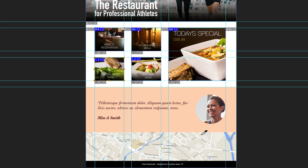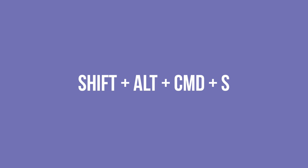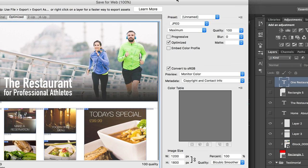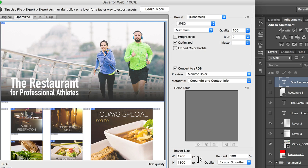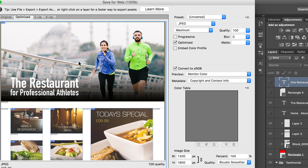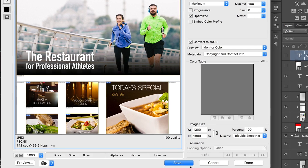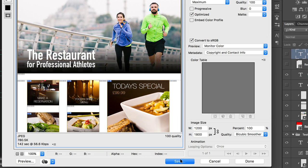These two sections can be added at a later stage once we start building the website. To export these images, hold down Shift, Alt, Command and S. You'll get this export box. What you want to do here is to label these images. Once all the images are labeled, click and hold the Shift key to select all the images you need to export, then click Save.